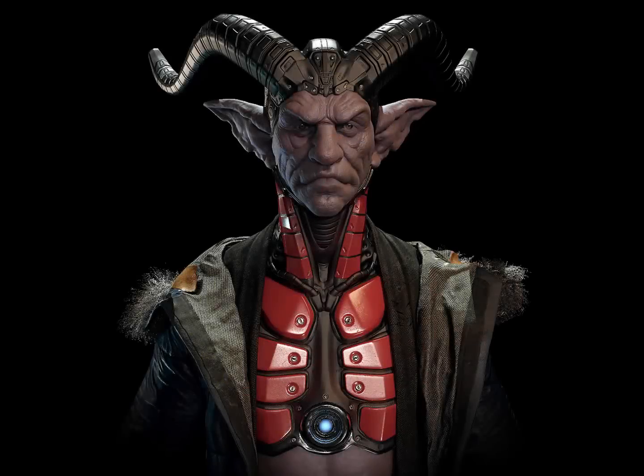Hey everyone, my name is Gavin Goulden. I am currently the lead character artist at Insomniac Games, working on the upcoming Spider-Man PS4 title.